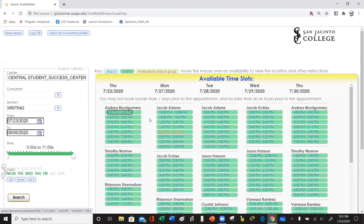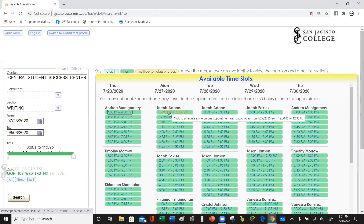Search. All right, so this is starting from the initial date and proceeding to the final date. Say for instance, we want to choose Jacob Adams at 12 PM to 12:30 PM. If we click this, it's going to take us to another screen. Once it does that, you're going to click Save and it'll save the appointment.